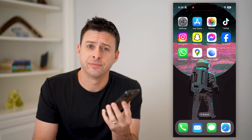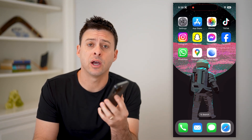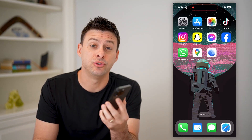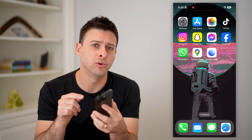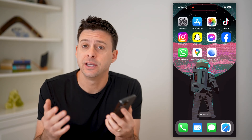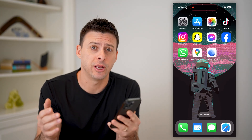Hey guys, Trevor here. In this video, I'm gonna show you how to check elevation in Google Maps. It's pretty quick and easy, so let's jump right in.